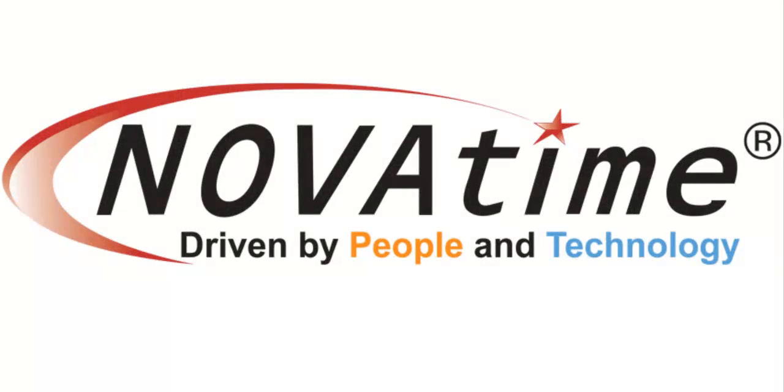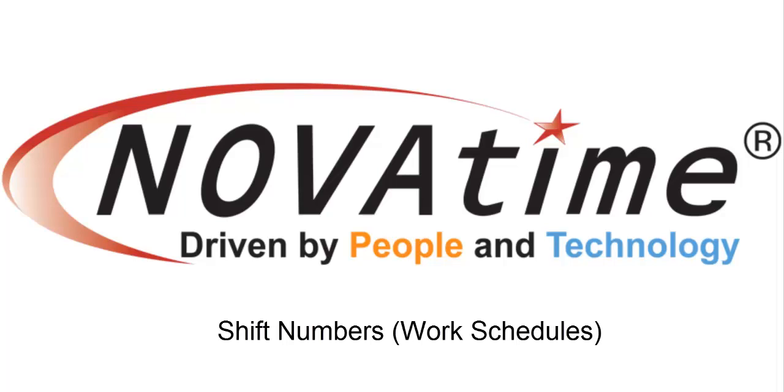Hello and welcome again to the NovaTime Technical Library. In today's video we'll be discussing shift numbers or what's commonly referred to in the field as work schedules for individual employees.